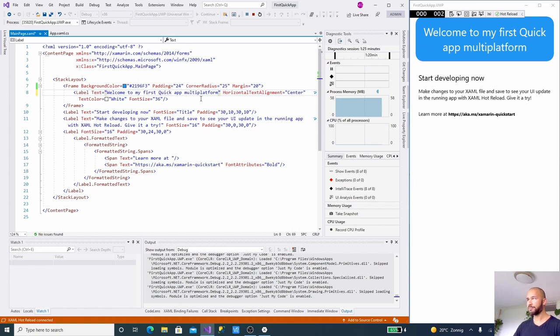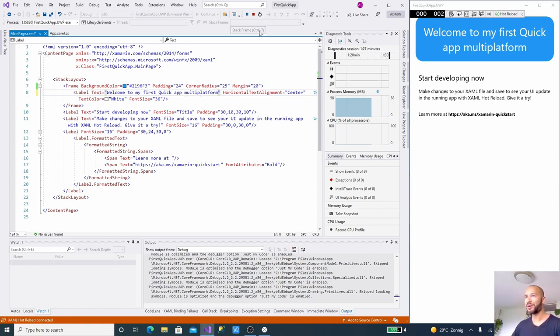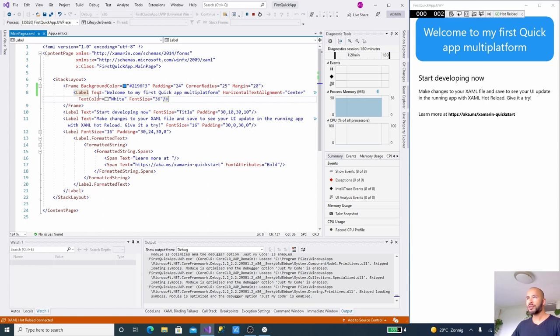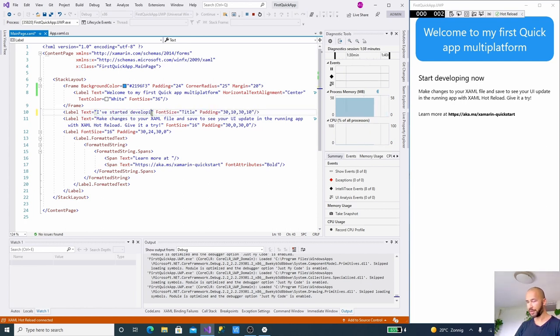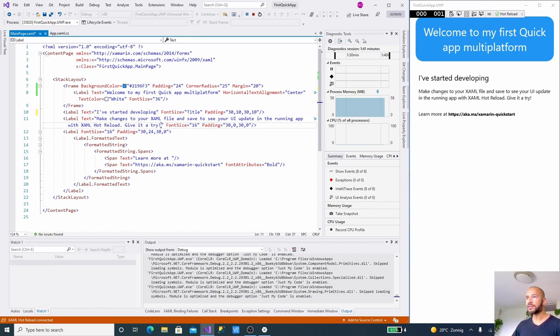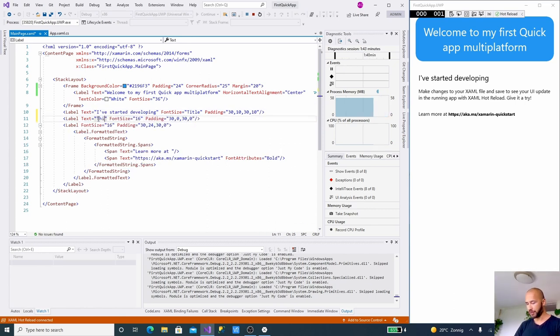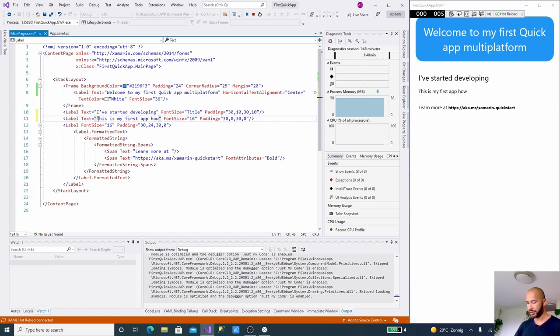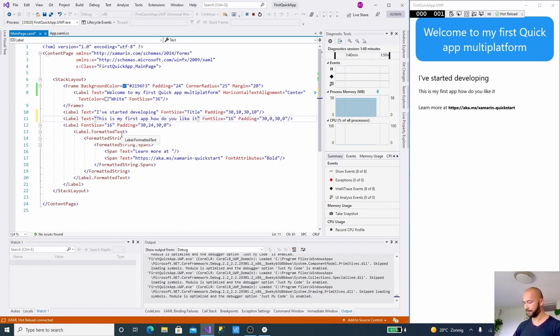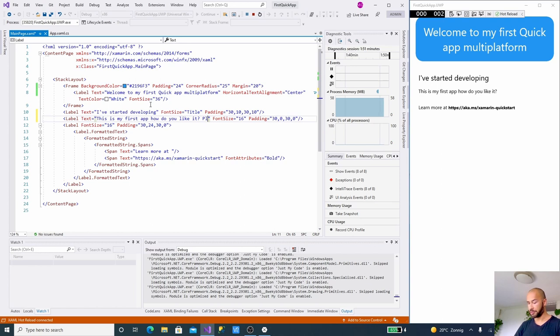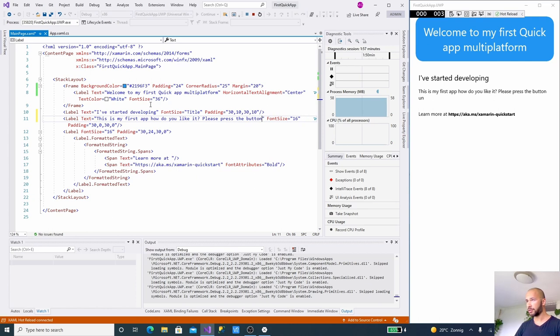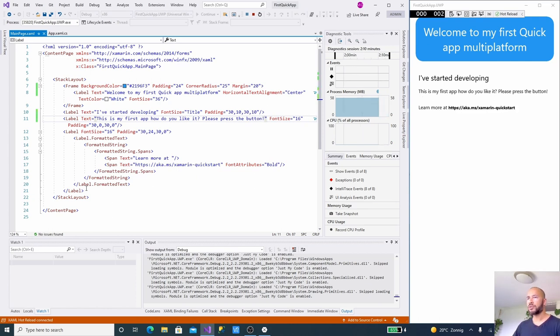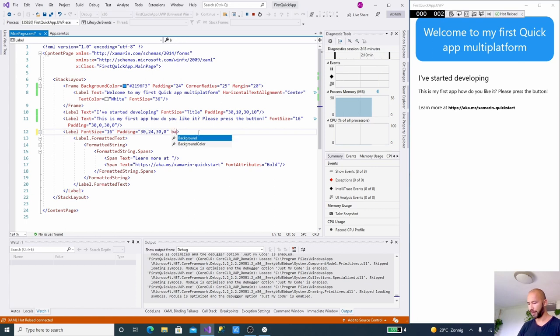Then we want to say "Welcome to my first quick app multi-platform." And then we're going to say the label underneath it says "start developing," we're going to say "I've started developing," and then we're going to say here "This is my first app, how do you like it? Please press the button."